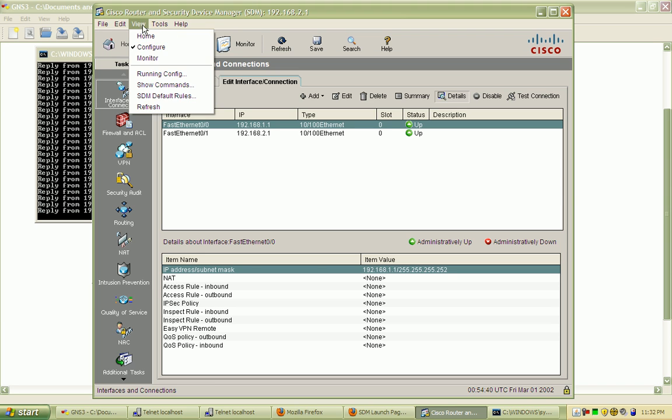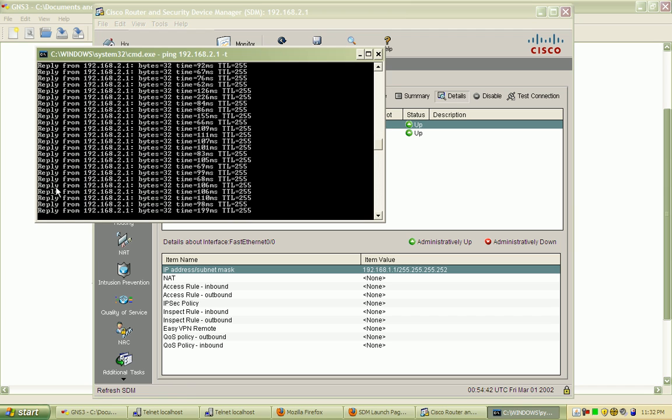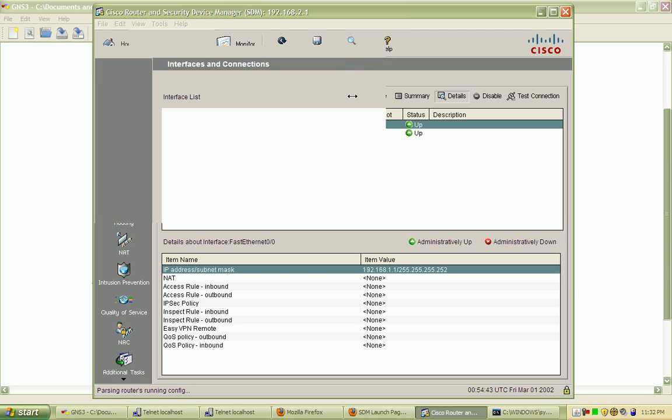Go ahead and refresh, re-grab that configuration change. Give it just a moment here. Go out and grab all that data and parse it and populate these fields.